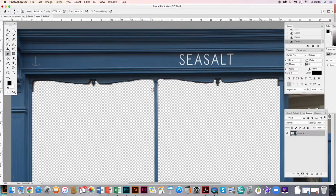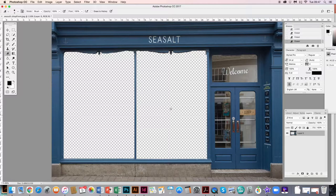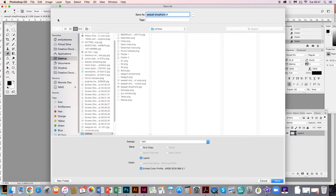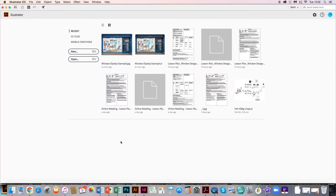Once I'm happy and I've deleted everything I don't want, I go to File, Save As. To maintain the transparency in the background it has to be a PNG file. You can call it something like 'windows shopfront', making sure it's saved as PNG, then click Save.